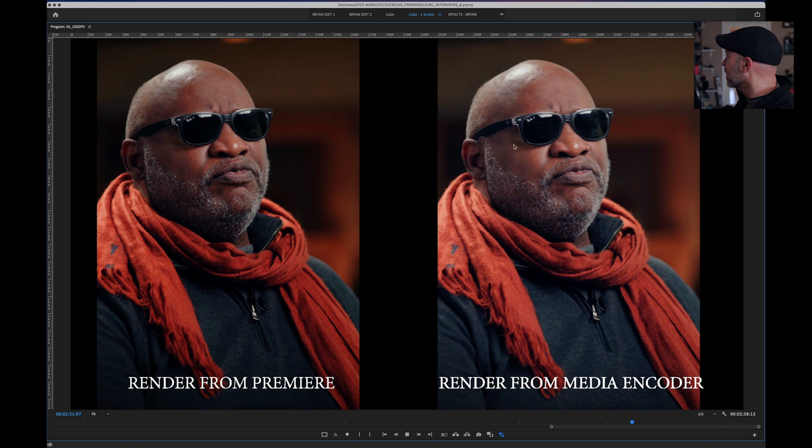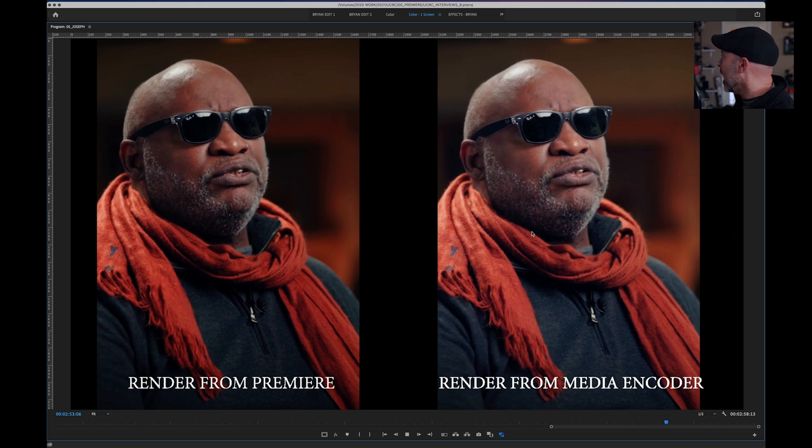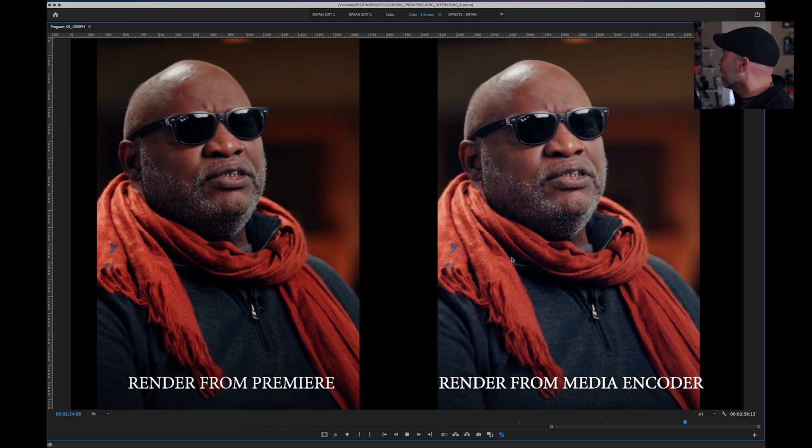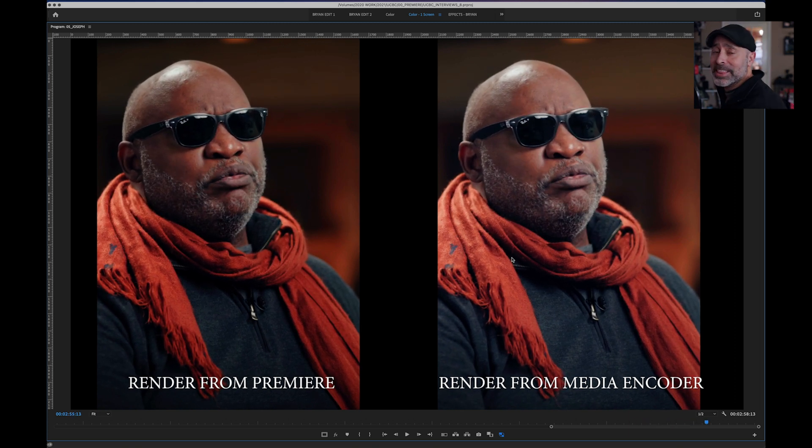The skin tones here have an extreme shift, and that's certainly not what I want when showing the client, especially after spending so much time matching skin tones and getting your color grade. The last thing you want is Adobe Media Encoder adding a strange red tint to your files, and I'm probably not the only one who has encountered this.